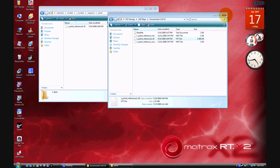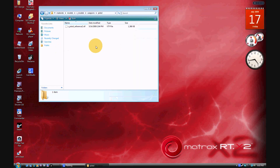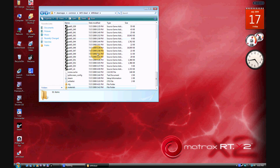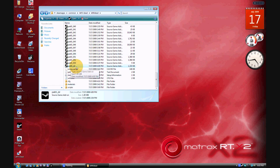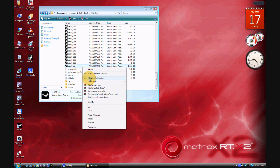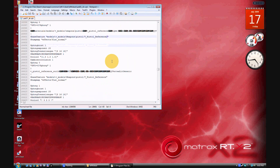Now you also need to find the file called 'pack01_dir'. Right-click it and select 'Edit with Notepad++'. If you don't have Notepad++, go to Google and search 'download Notepad++'. Once that's done, go to Search and then Find.